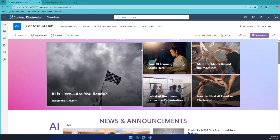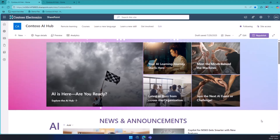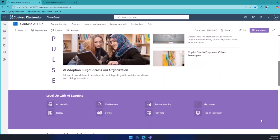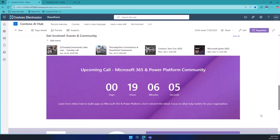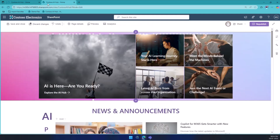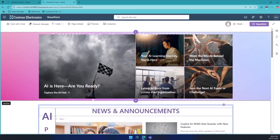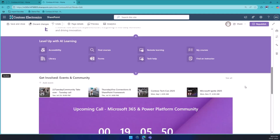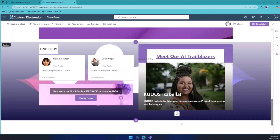So let me switch to the demo. This is my Contoso AI Hub — this is the landing page of the site. I wanted a landing page for all AI initiatives within my organization, to make people come to this site and get engaged with each other to understand how AI has been adopted across the organization. This is a quick overview of the whole site, which I designed using flexible section layouts.